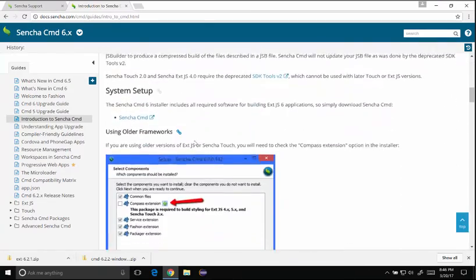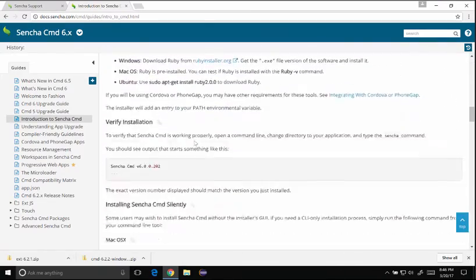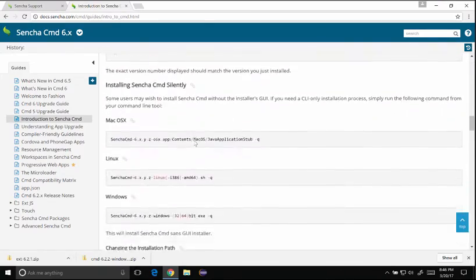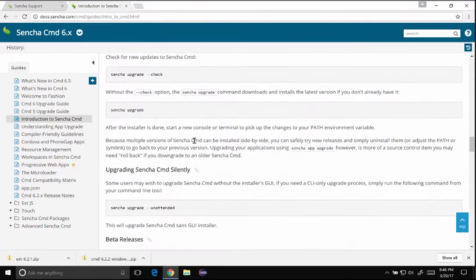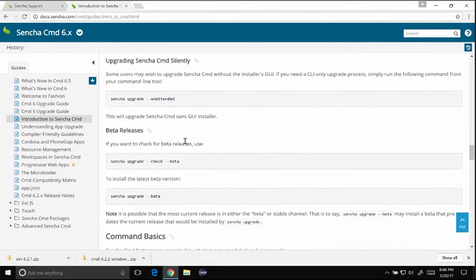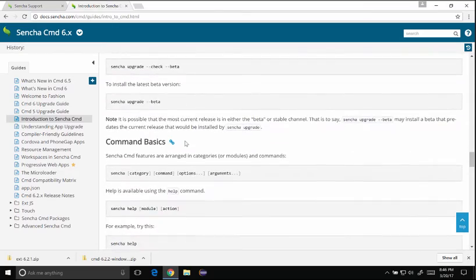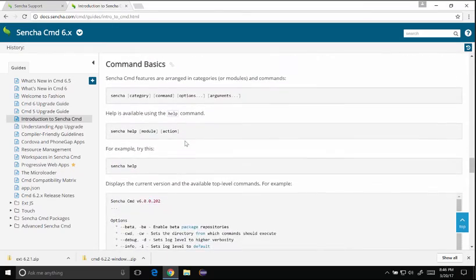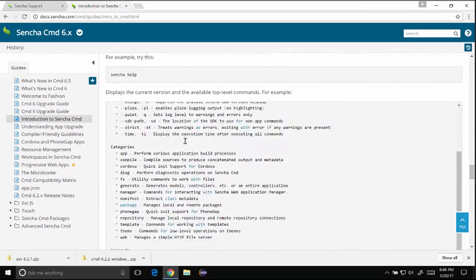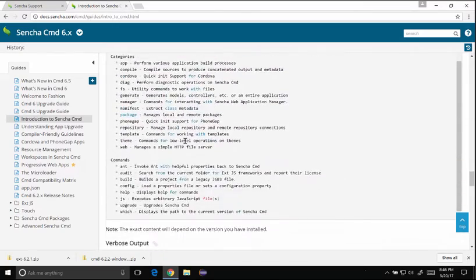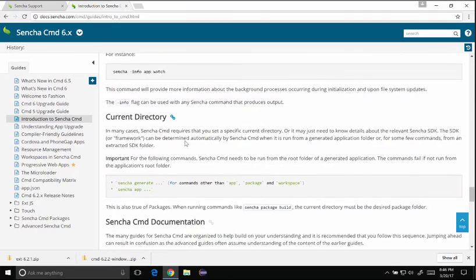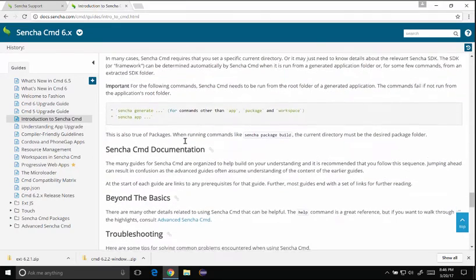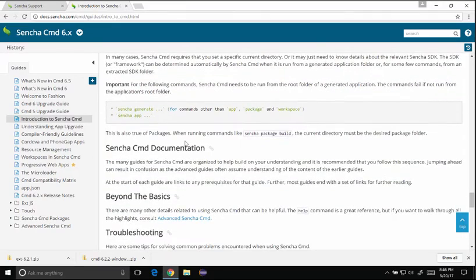Sencha Cmd has some other commands you can run, all kinds of features and behaviors you can activate, but one in particular is Sencha Upgrade and that will upgrade Sencha Cmd. And you can see the other features as I scroll down.